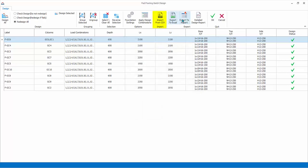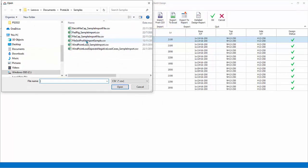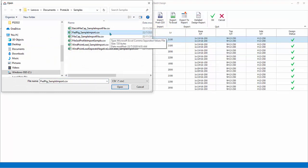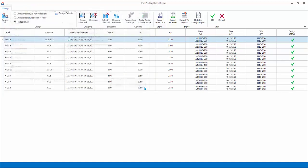Import from CSV. User defined columns and column loads can be imported from a CSV file. Ensure that column and forces are set up in the format given in the sample file provided.